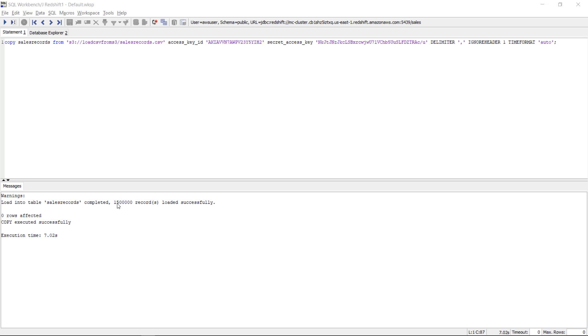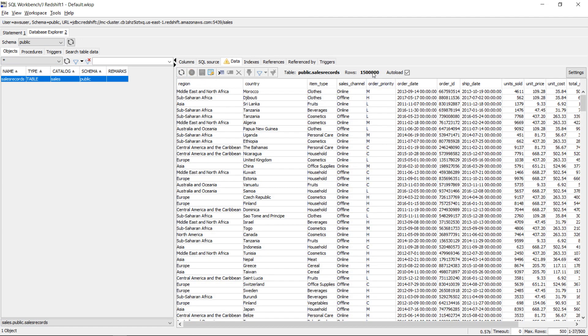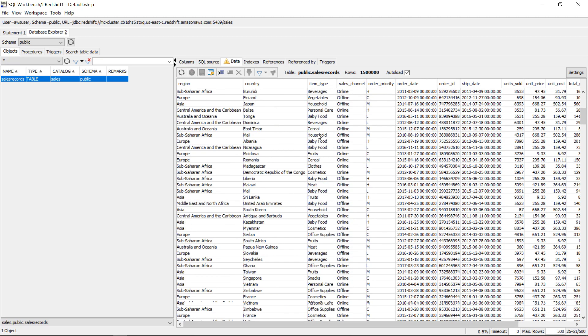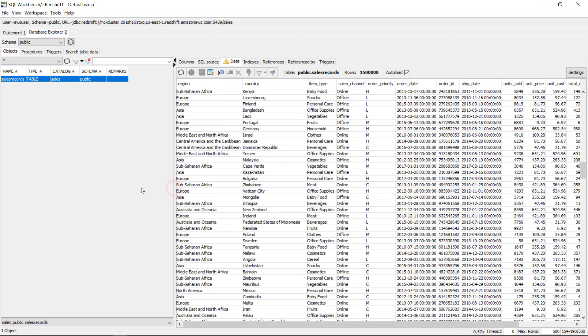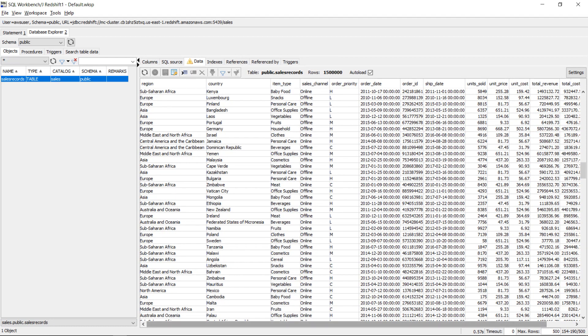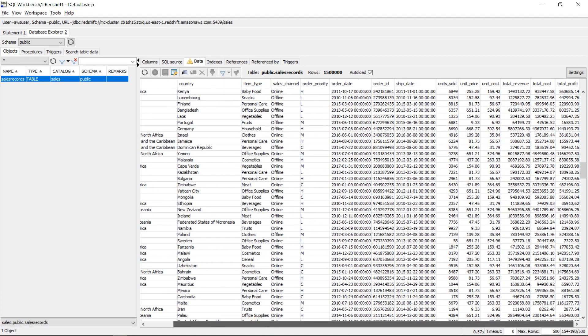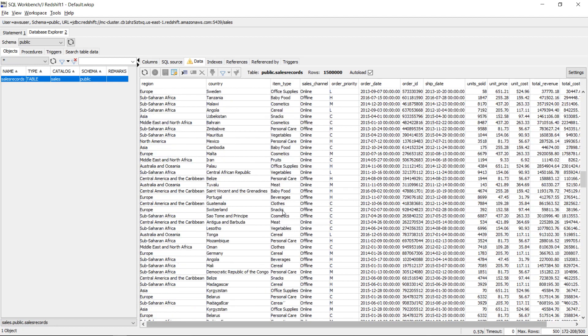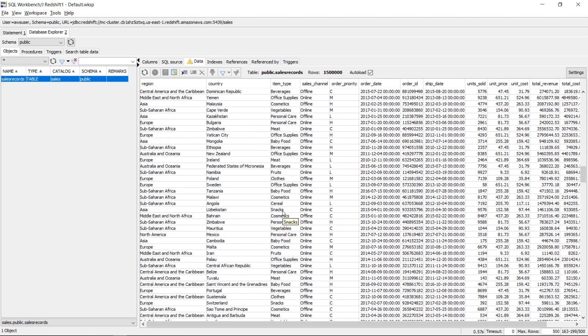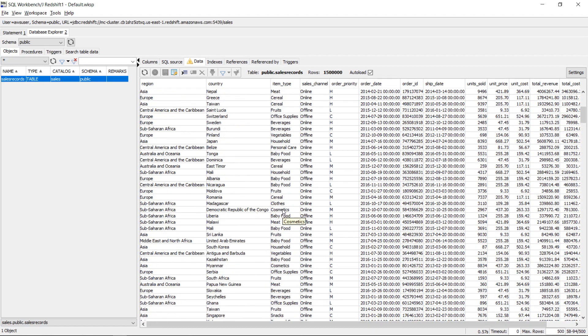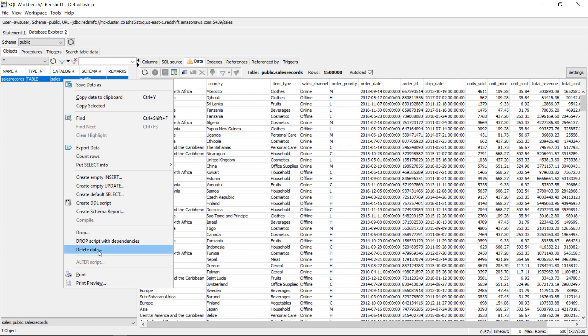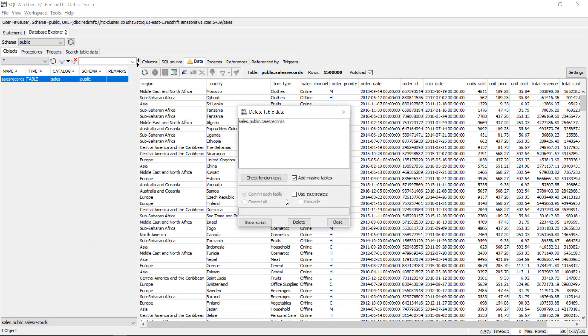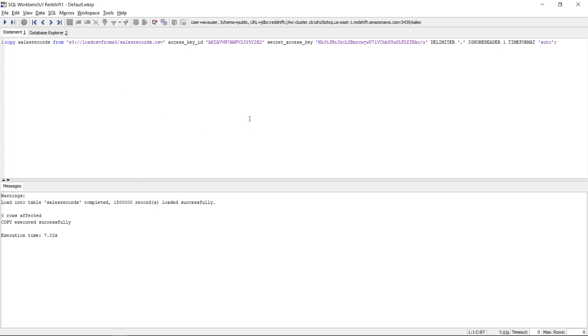So it loaded one and a half million records successfully. Let's go here and look at the table. I will issue a refresh here and you can see that I have one and a half million records loaded into this table. So that's all nice. My data is here. I can query it now if I want to. But I will just delete it. I will use truncate because I want to load the data again with role based access control.